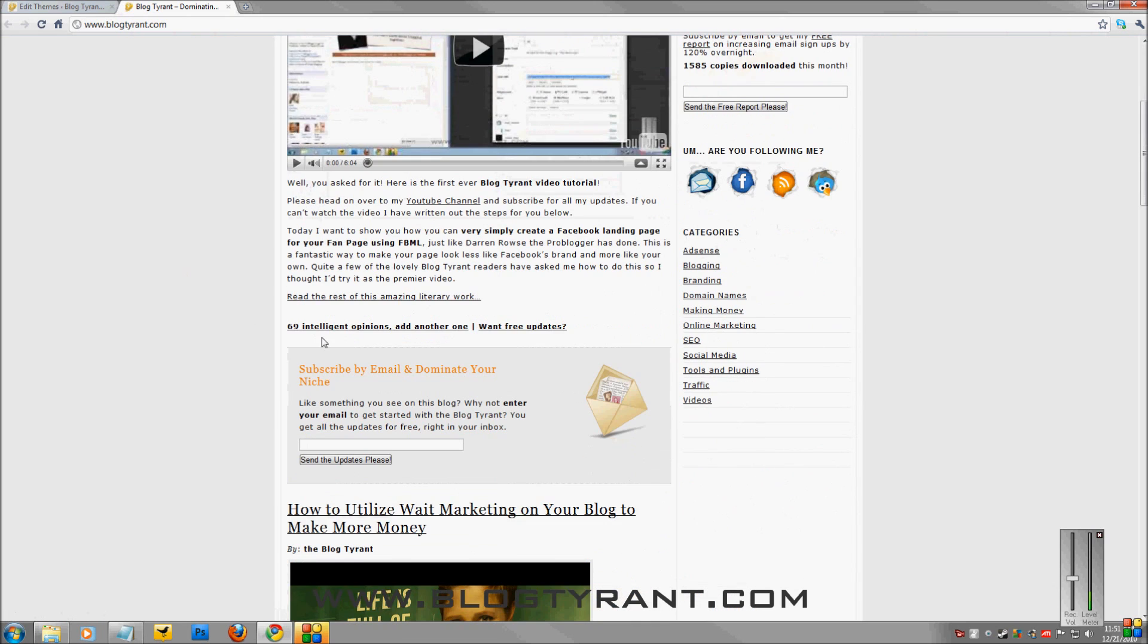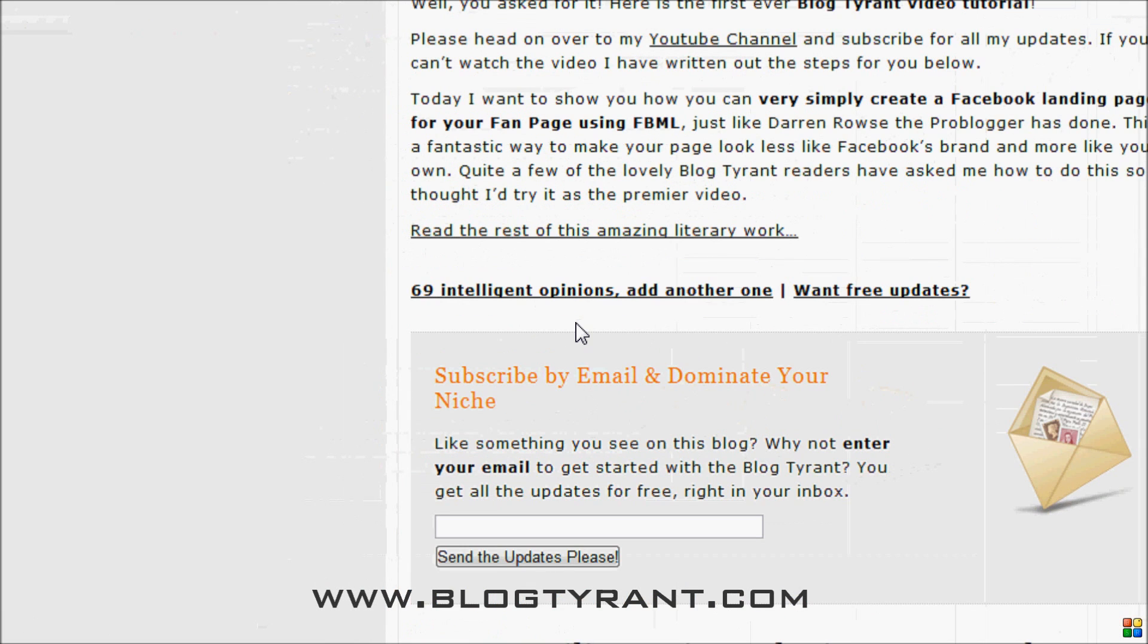Nice and quick. Zoom in down here and we see there it is, 69 Intelligent Opinions, add another one.